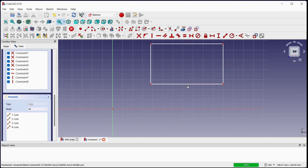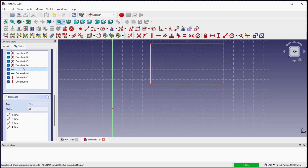You can see the horizontal constraint by clicking on it — it will be highlighted in green color. You can see the constraints in the constraints window by selecting them one by one; it will turn green where it is located.